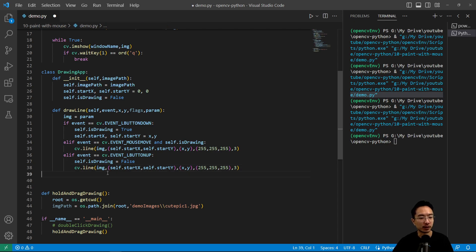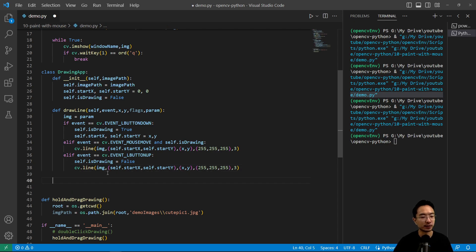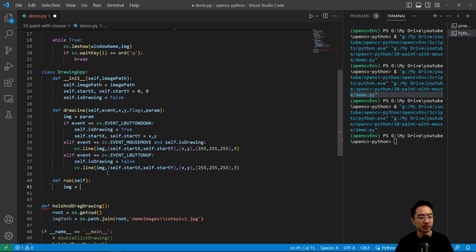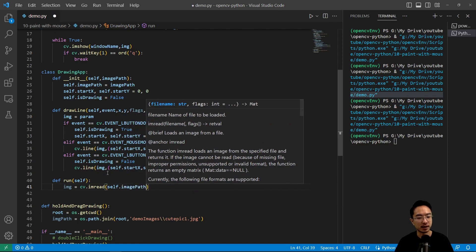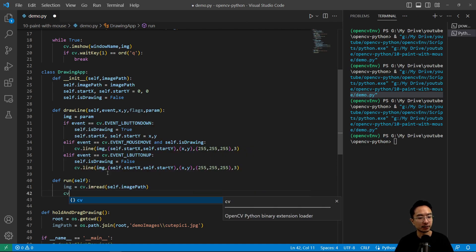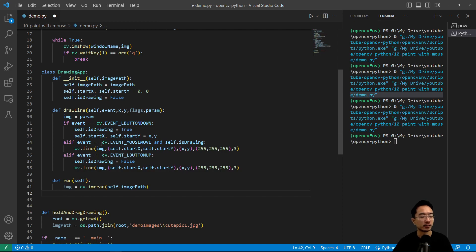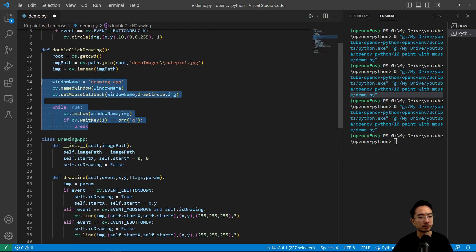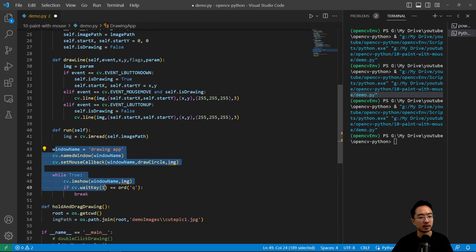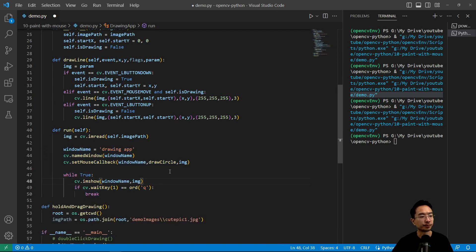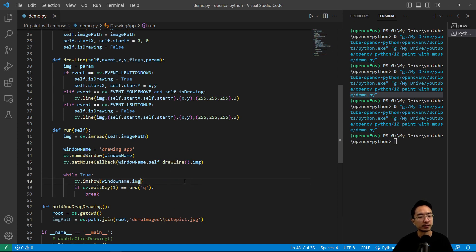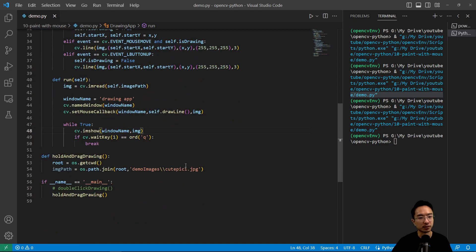Then we have a run method: def run(self). Inside, image = cv.imread(self.image_path). We create the named window and set the mouse callback to self.draw_line, passing in the image. We run the while loop with cv.imshow and the quit key. I call hold_and_drag_drawing, and create an instance: app = DrawingApp(image_path), then app.run().